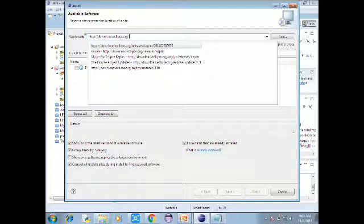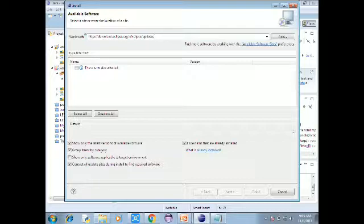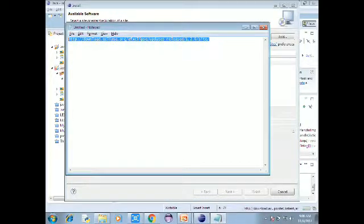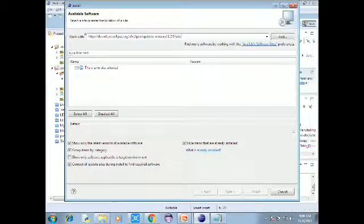The URL is: http://download.eclipse.org/efxclipse/updates/release/1.2.0/site. Copy this URL and click the Add button in the Eclipse install new software window.